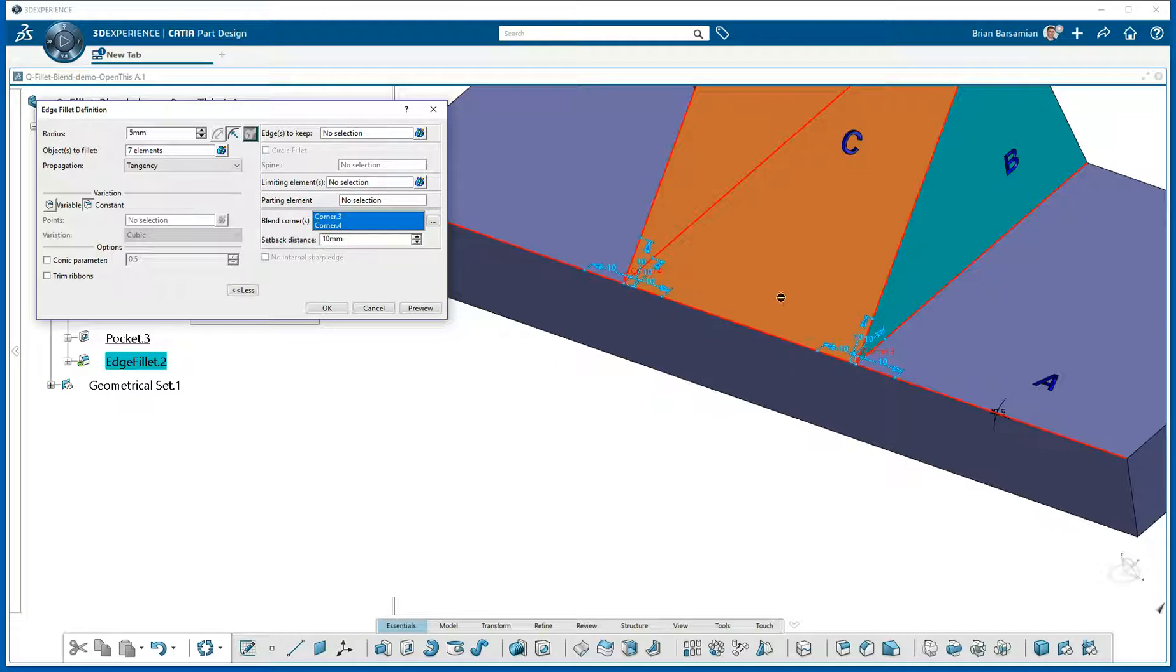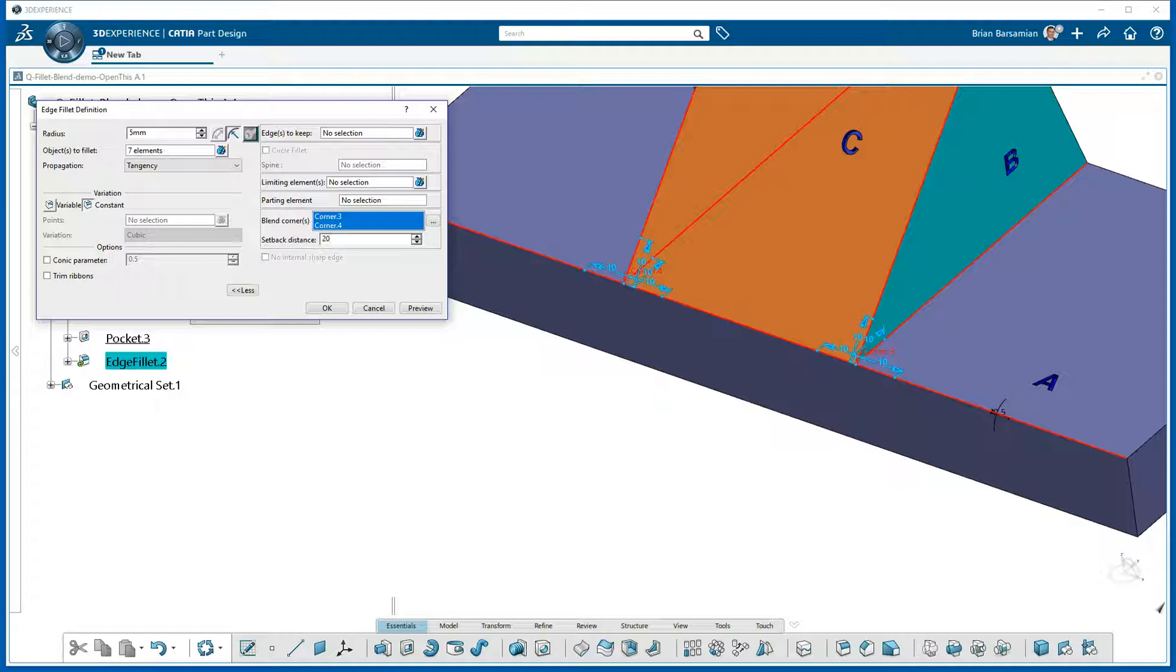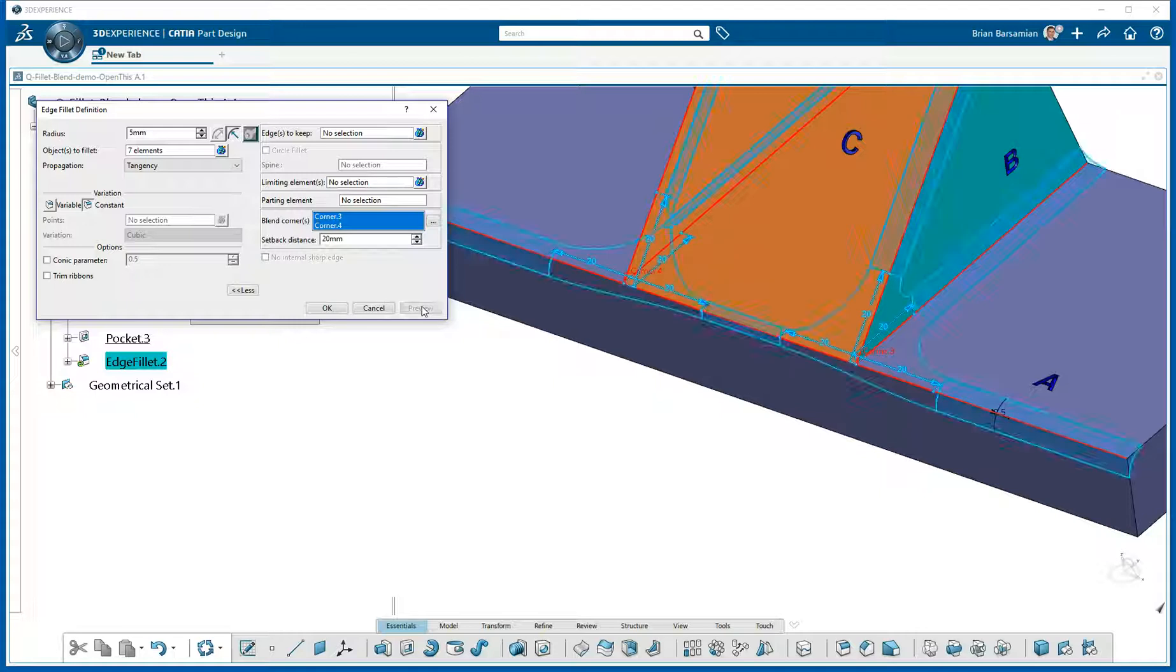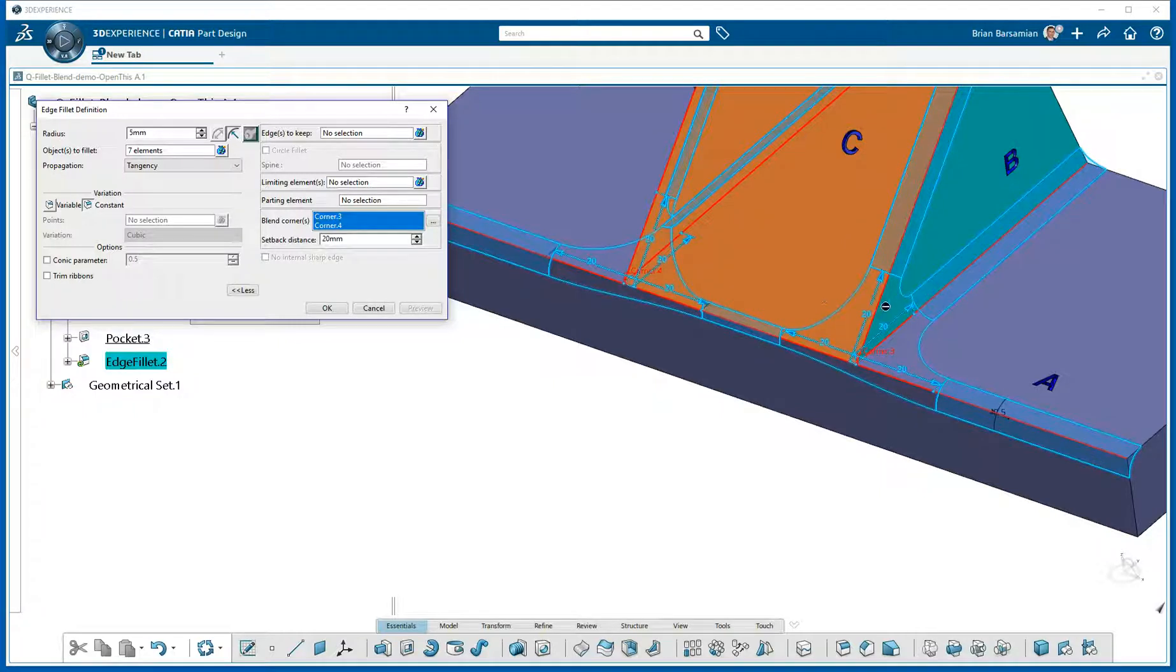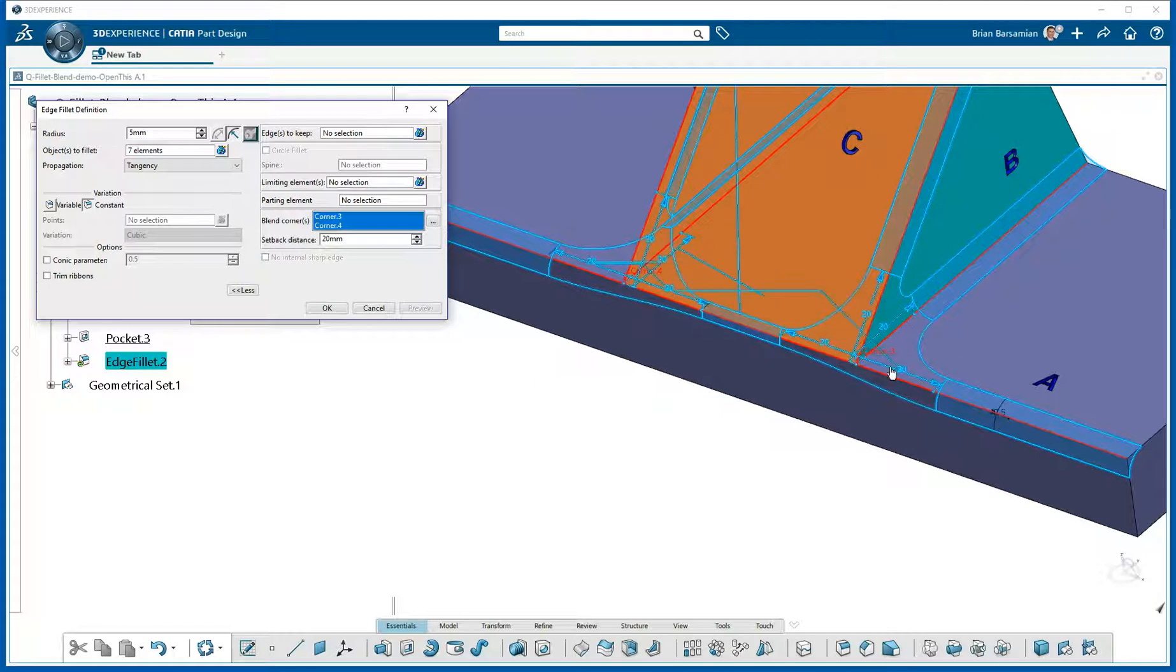And what is this 10 here? Well, that's the Setback Distance. Let's change it to 20. That's what they ask for in your exercise, and we'll say OK. Or we'll do a Preview. And the Preview, you see, that's how far back from the corner it goes for the fillet to stop. And then this area in between is all going to be just blended.